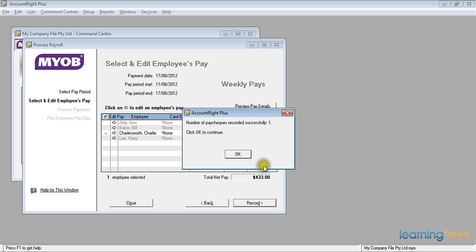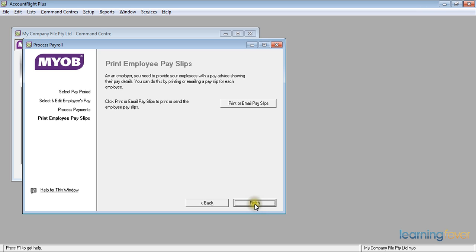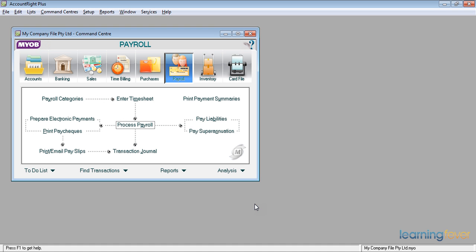I've successfully recorded the paycheck. And it tells me that I can now print his paycheck. If I click Print, I'll go Next. And I can print or email the payslip to him as well. Click Finish. And that's it. The payroll is now completed for a timesheet employee.